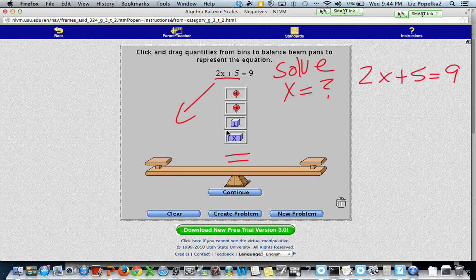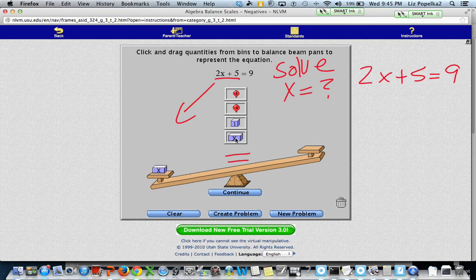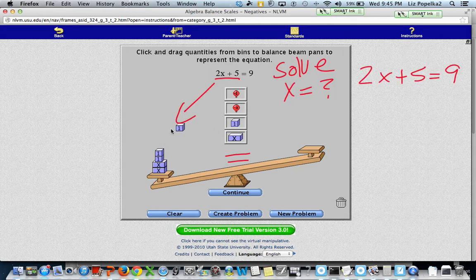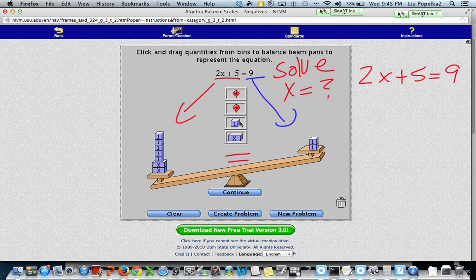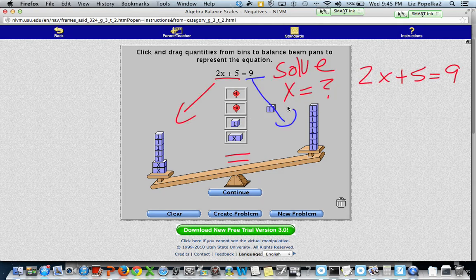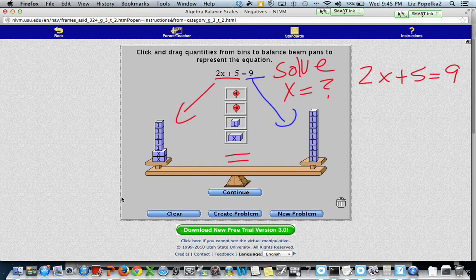Because it's 2x, I'm going to put two x's. I also have five on the left-hand side, so I'm going to put five ones. Then the right-hand side of my equation tells me what goes on the right side of my balance beam, so I'm going to put nine ones there. You'll notice that now it's perfectly balanced.